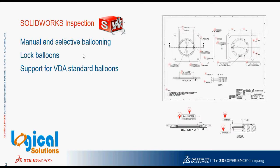Now, let's see what are the new enhancements in SOLIDWORKS Inspection 2017. Previously we were able to add automatic ballooning. In addition to that, now we can add manual ballooning according to our requirement.